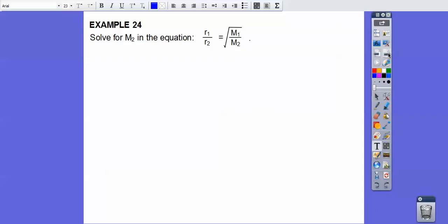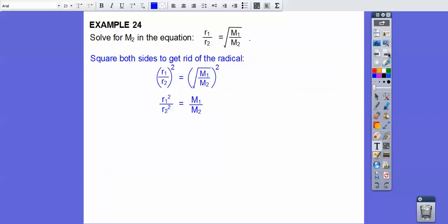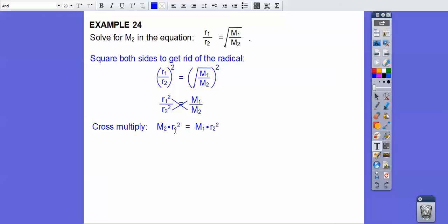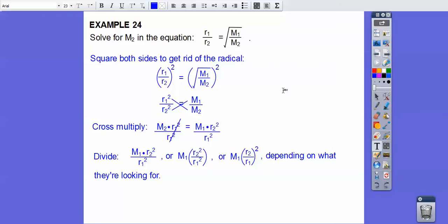To solve for m₂ in the equation, square both sides to eliminate the radical, then cross-multiply. Divide both sides by r₁ squared, giving the expression for m₂. Any one of the equivalent forms of that answer would be acceptable.